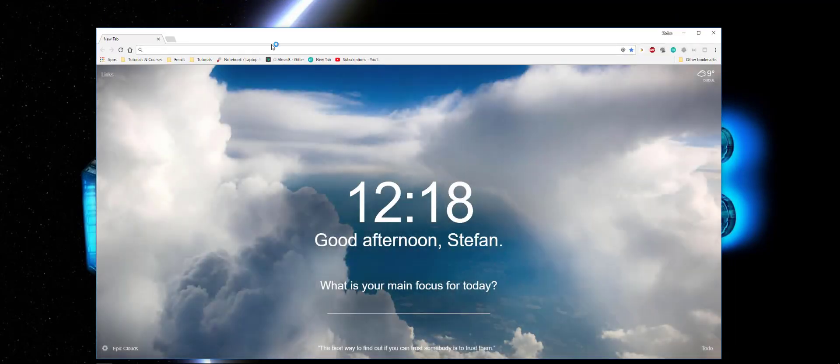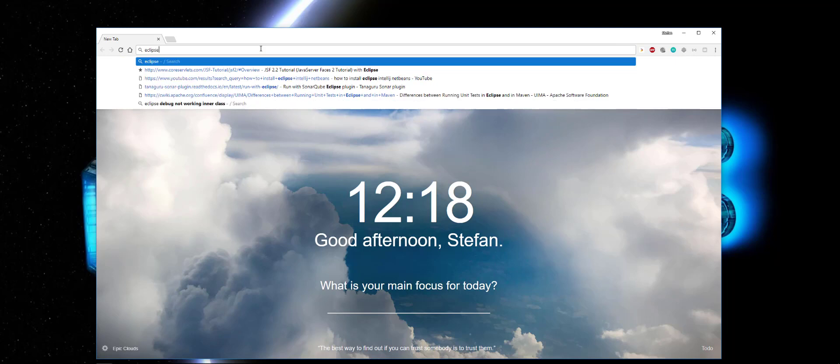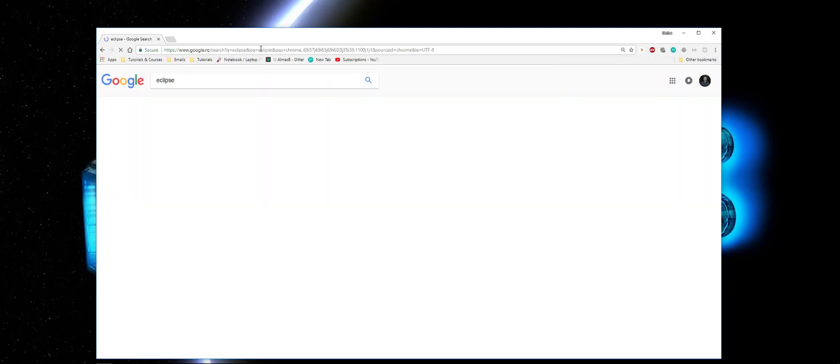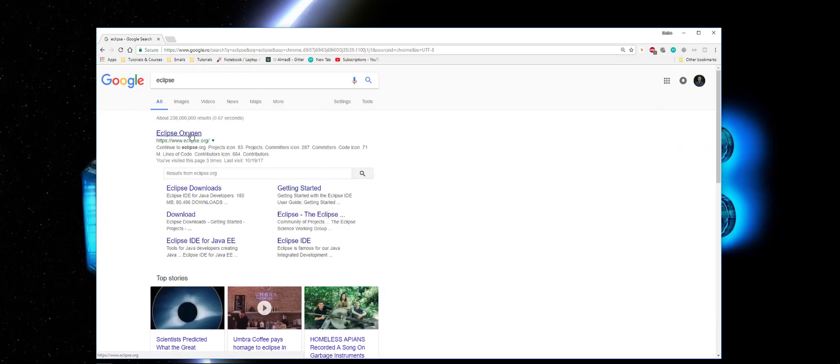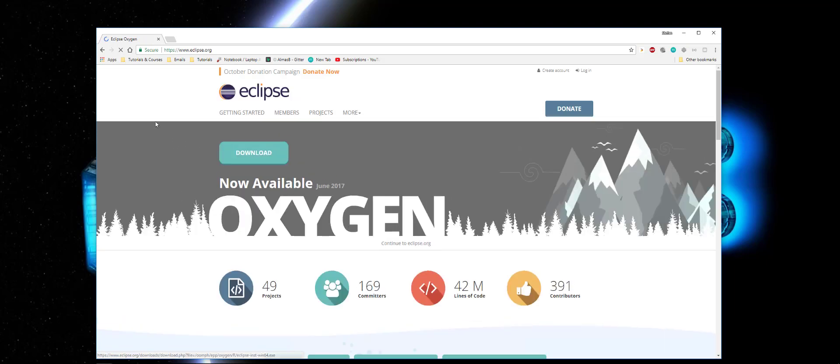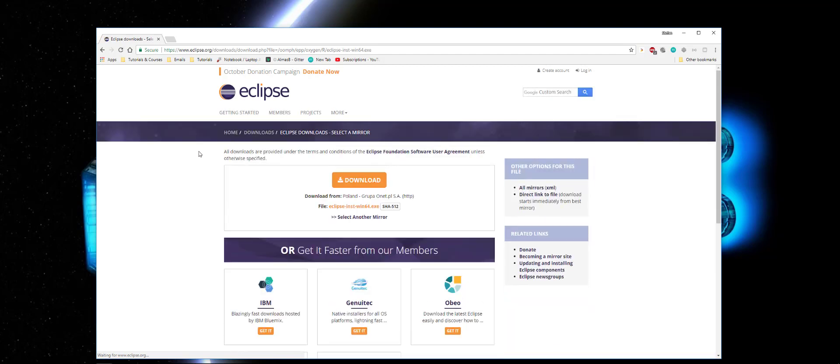Okay, so we open the browser page, type Eclipse, we go to Eclipse.org and here we go to the download page.